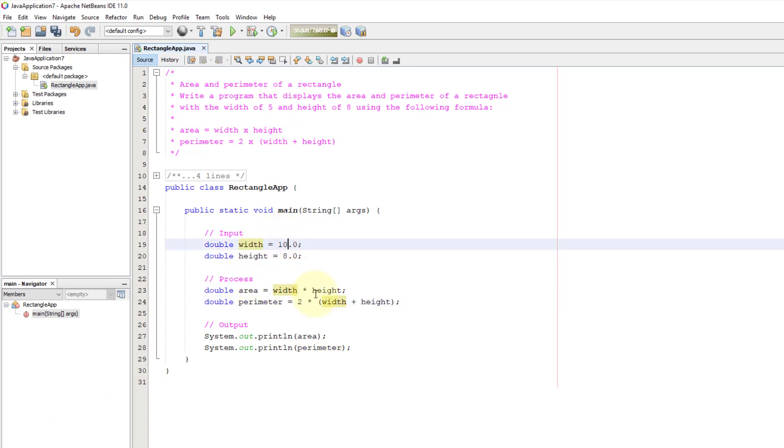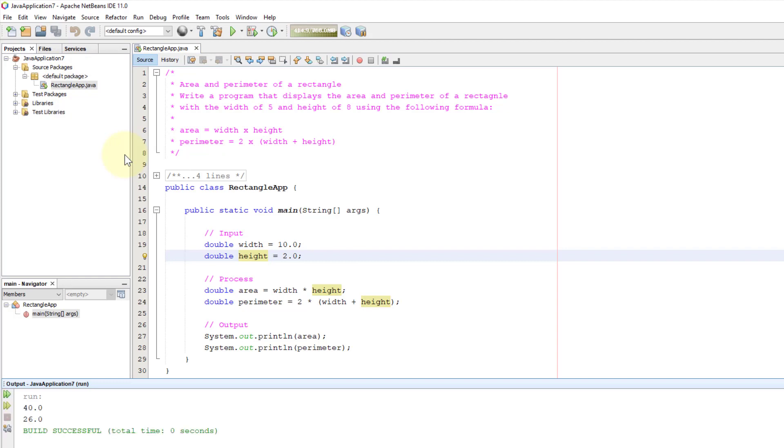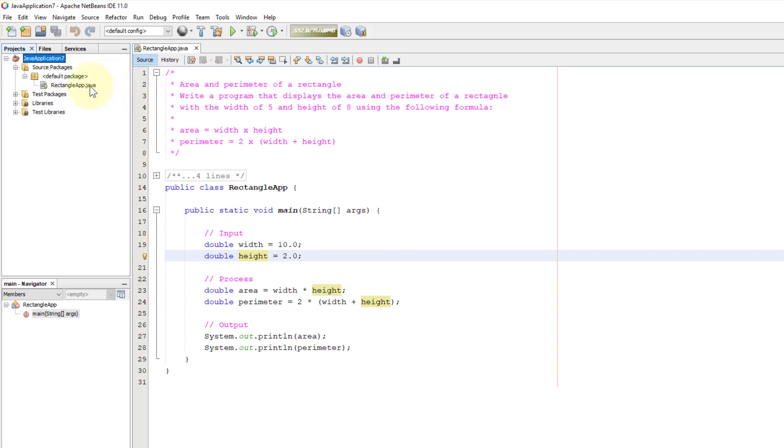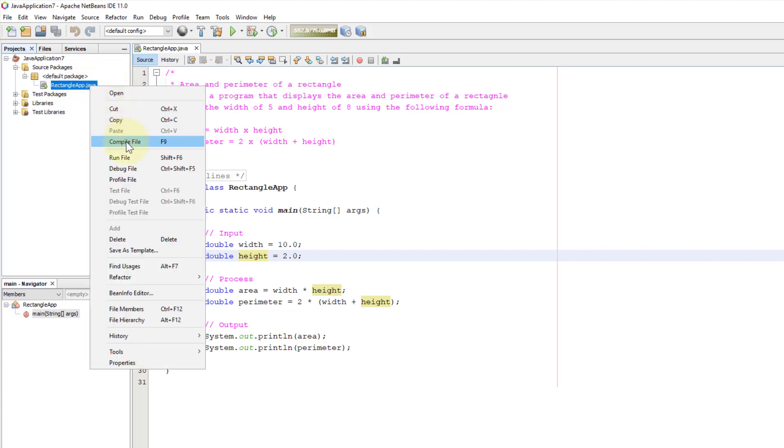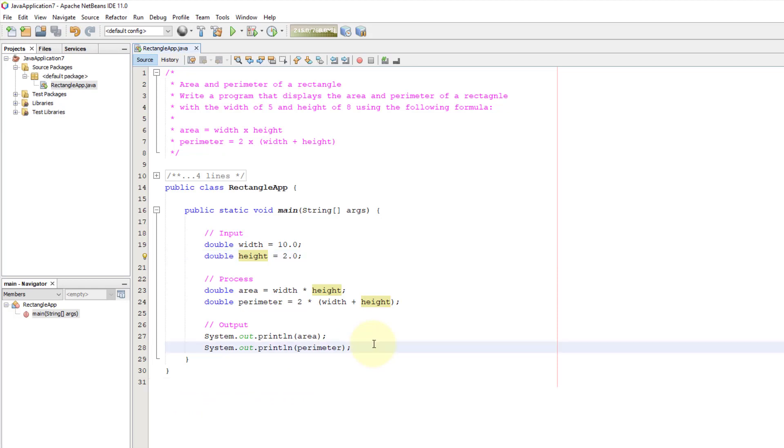Let's try another case: say 10 and 2. So area should be 20 and perimeter should be 24. But it doesn't show, isn't it? What I did was I did not clean and build. I just ran the same byte code. So whenever you make changes, it's a good idea to at least clean and build, or you have to compile your source code to make sure you update your byte code. Byte code refers to Java executable code.